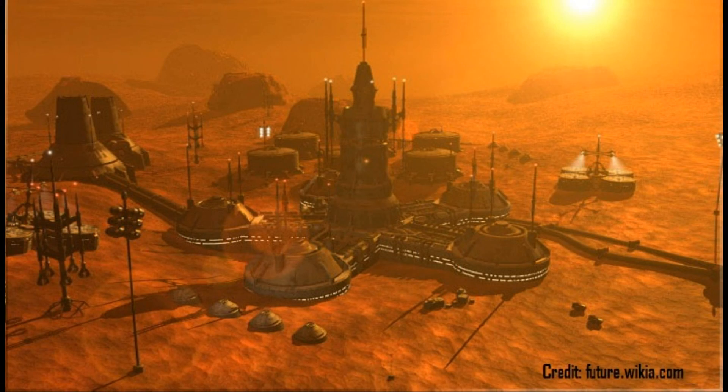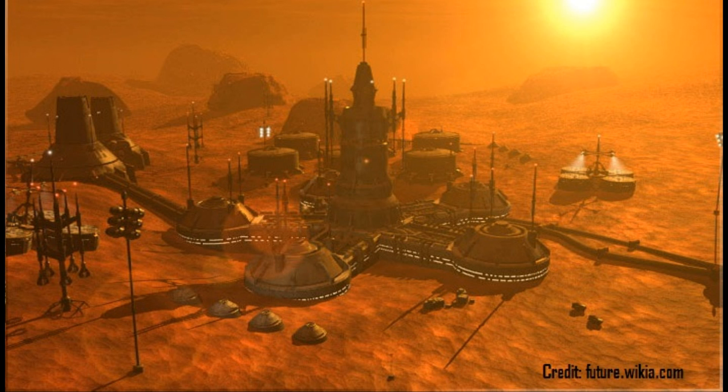The MCT is designed to establish a cargo route between Earth and Mars, that regularly and reliably repeats every 26 months. The stated long-term goal of such an architecture is to enable the creation of a self-sustaining city on Mars that could eventually grow to one million people.